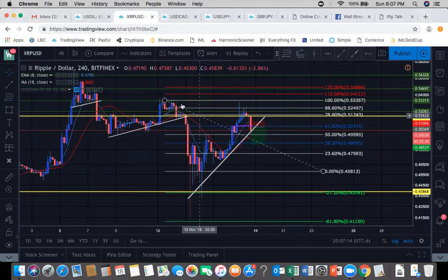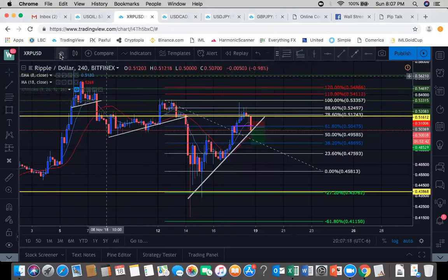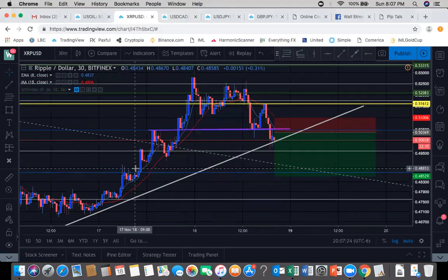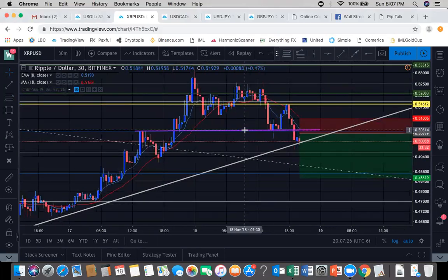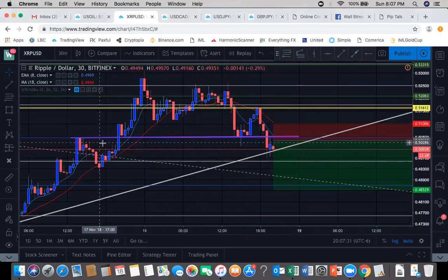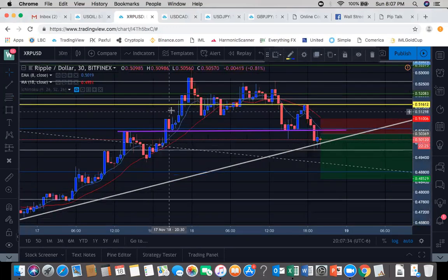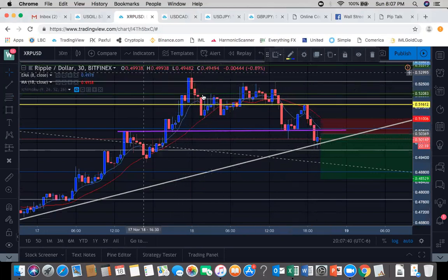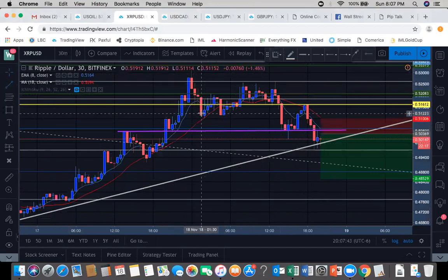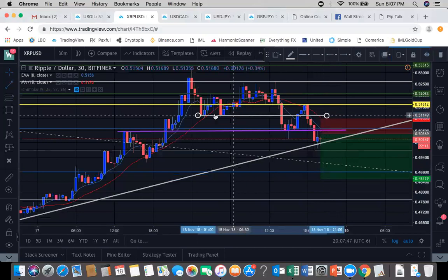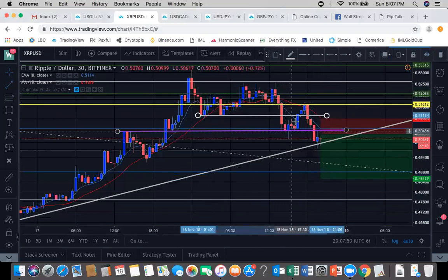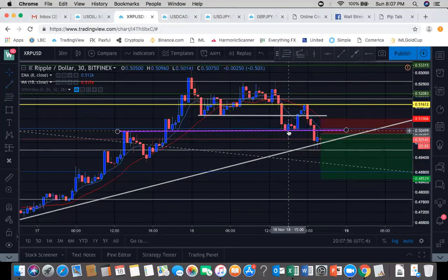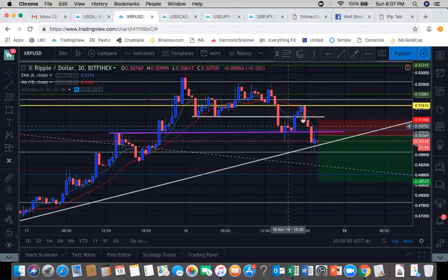Now we can zoom in, take it down to the 30 minutes. On this 30-minute, we have this uptrend here — higher highs, higher lows, higher highs, higher lows. And once that low was broken — it was broken here — came back up for its retest, now it's pushing down. So once this higher low is broken, we're no longer looking for buys, now we're looking for sales.